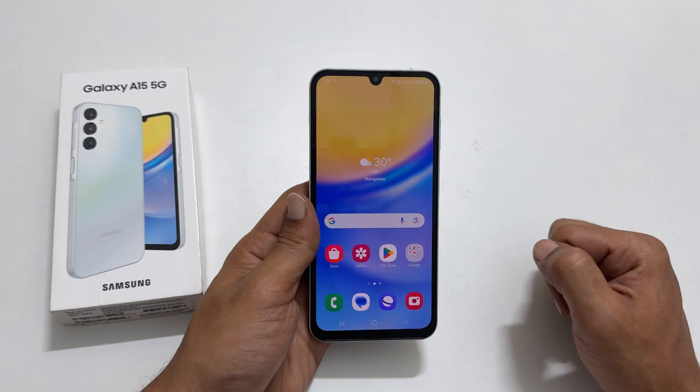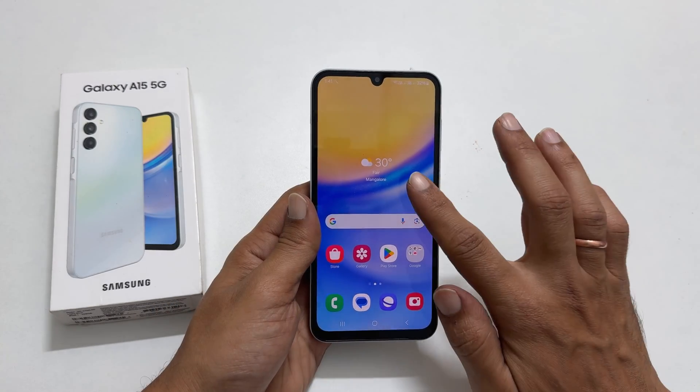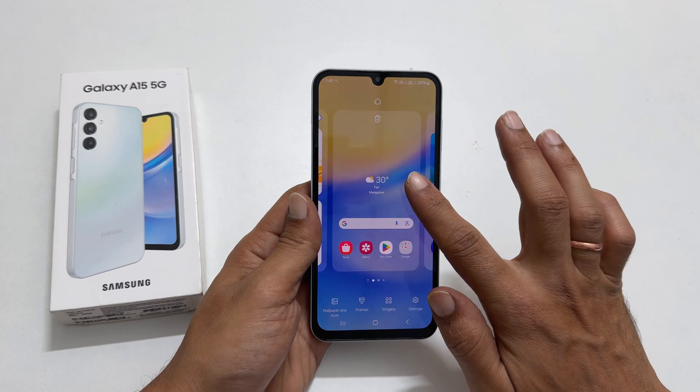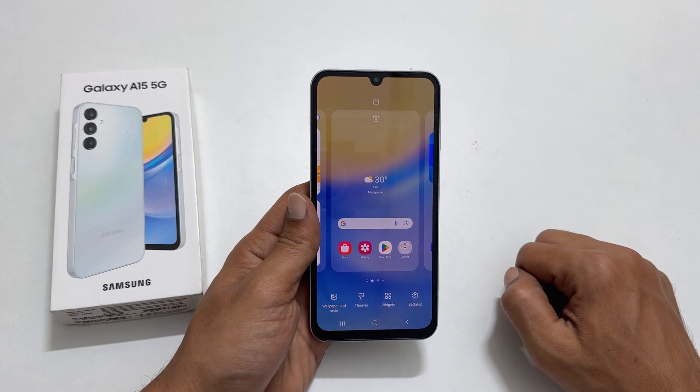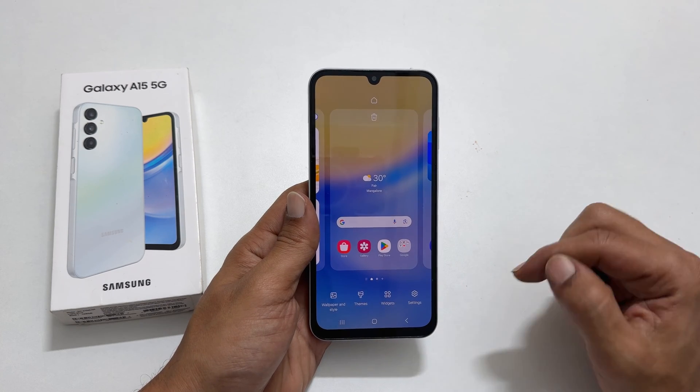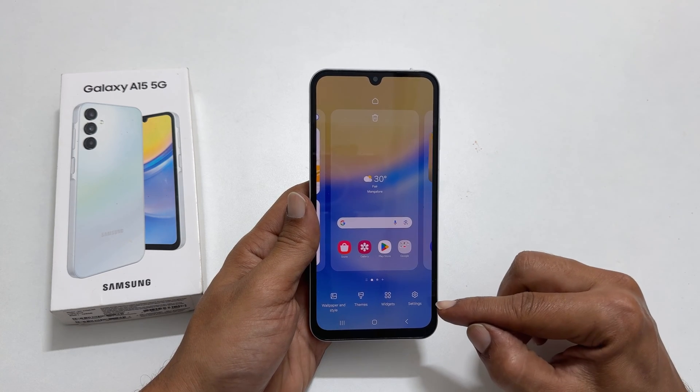To begin, long press on the empty area of the home screen. Here, tap Settings.